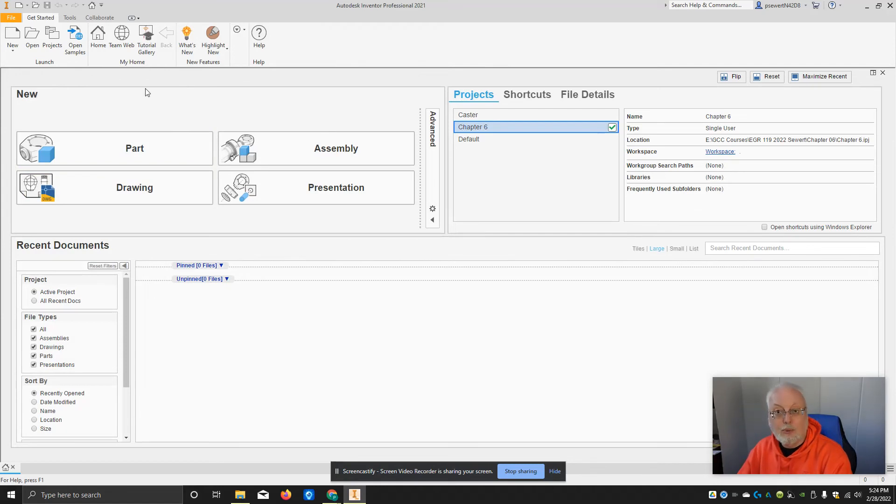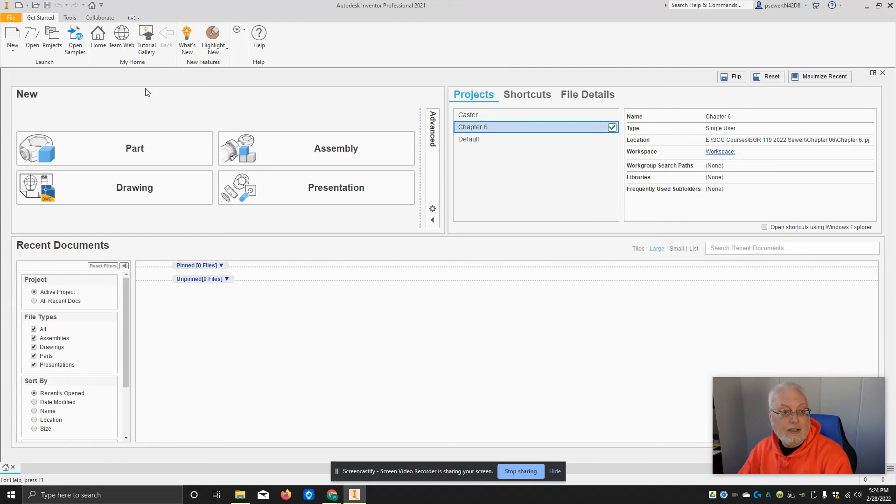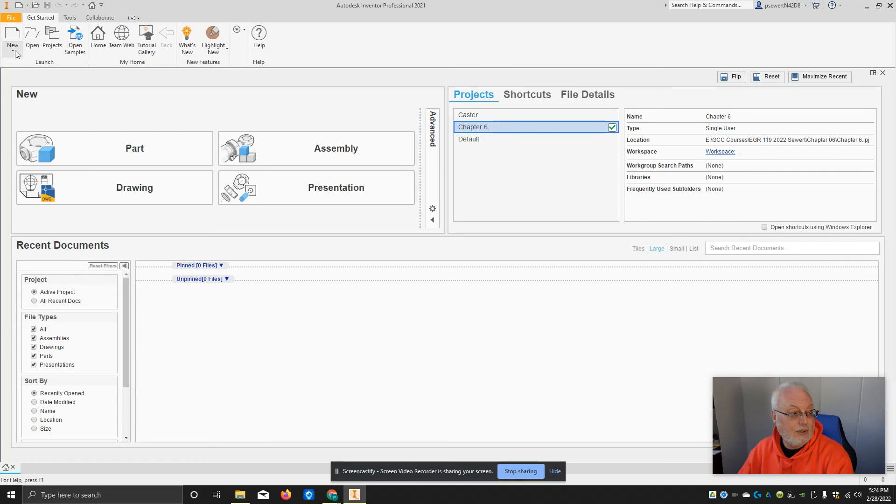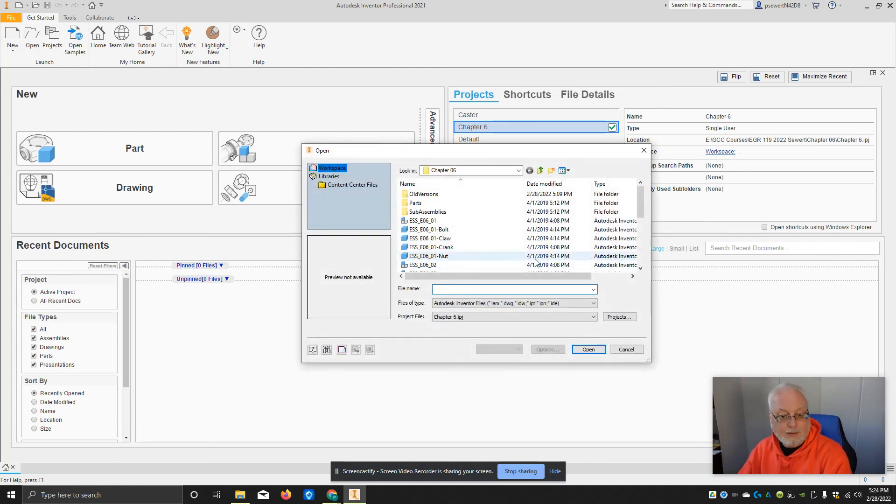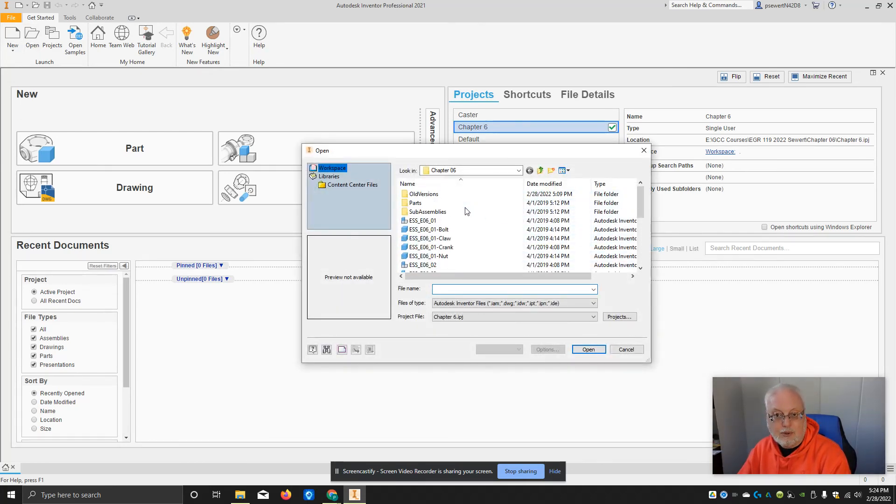So there was a pre-existing project made, and now I can use this to help me keep my files organized and keep things going to the right location. So if I hit open, here's all my Chapter 6 files.